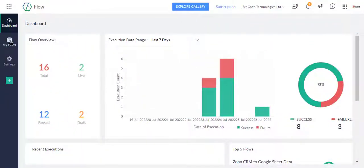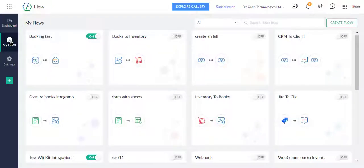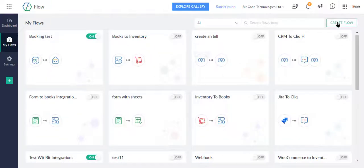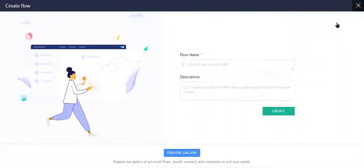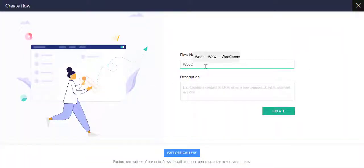First, go to my flow. Now I will create a flow. Click the Create Flow button in the top right corner. Here enter the flow name and description, then click Create button.